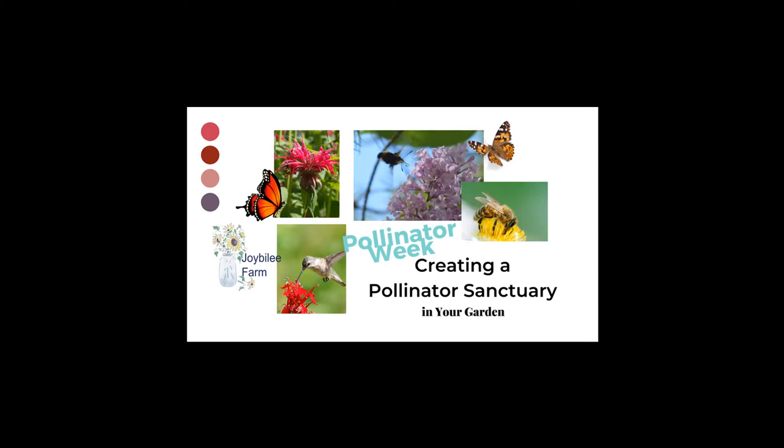We are talking today about creating a pollinator sanctuary in your garden. Now this is International Pollinator Week. It started in the U.S. and has spread around the world. It's always the week that summer solstice hits, and it's a time to become aware of the pollinators in your garden.